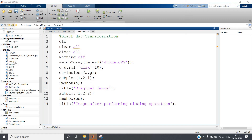Hello friends, welcome to our channel Knowledge Amplifier. In this video I am going to show you Black Hat Transformation in image processing. Before going to the definition, just check this code. I will be discussing the Black Hat Transformation after showing you the output for this particular code.